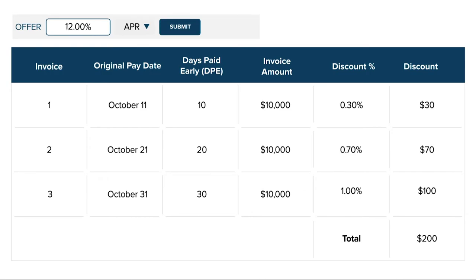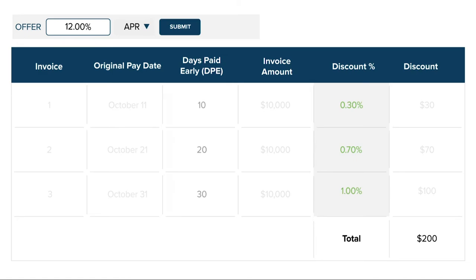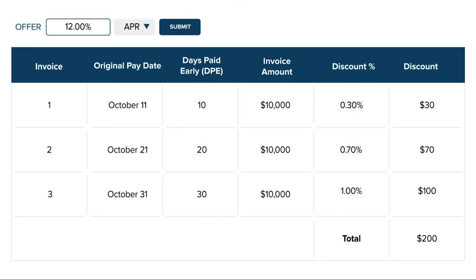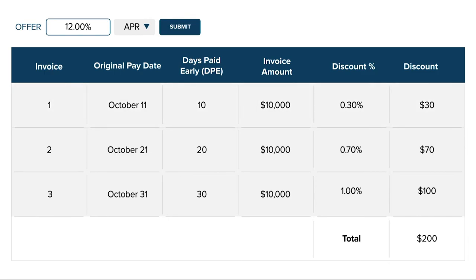This is because an APR offer takes the rate you enter and uses it to calculate a discount for each invoice based on how many days early you would be paid. In this example, a 12% APR offer works out to a discount of 1% for the invoice that will be paid 30 days early, and 0.7% for the invoice that will be paid 20 days early.